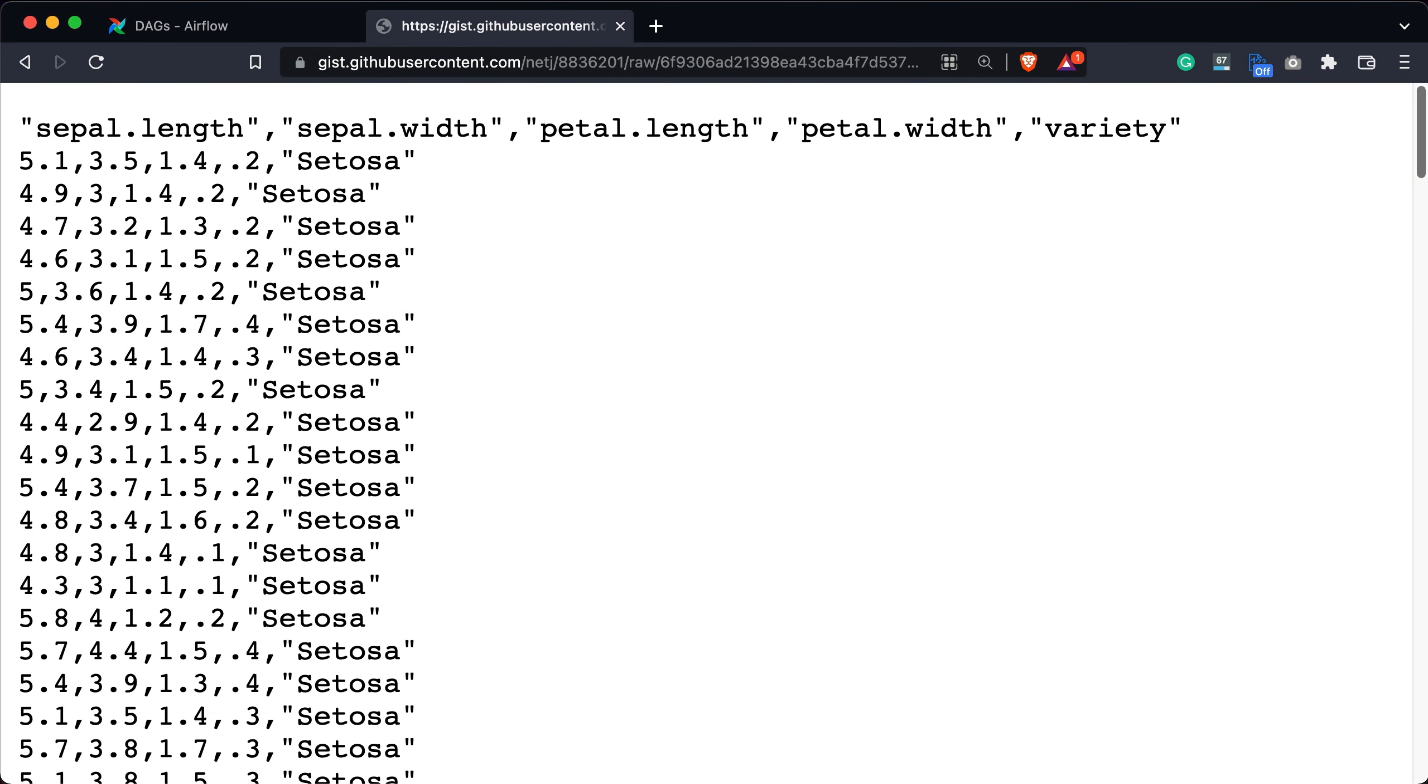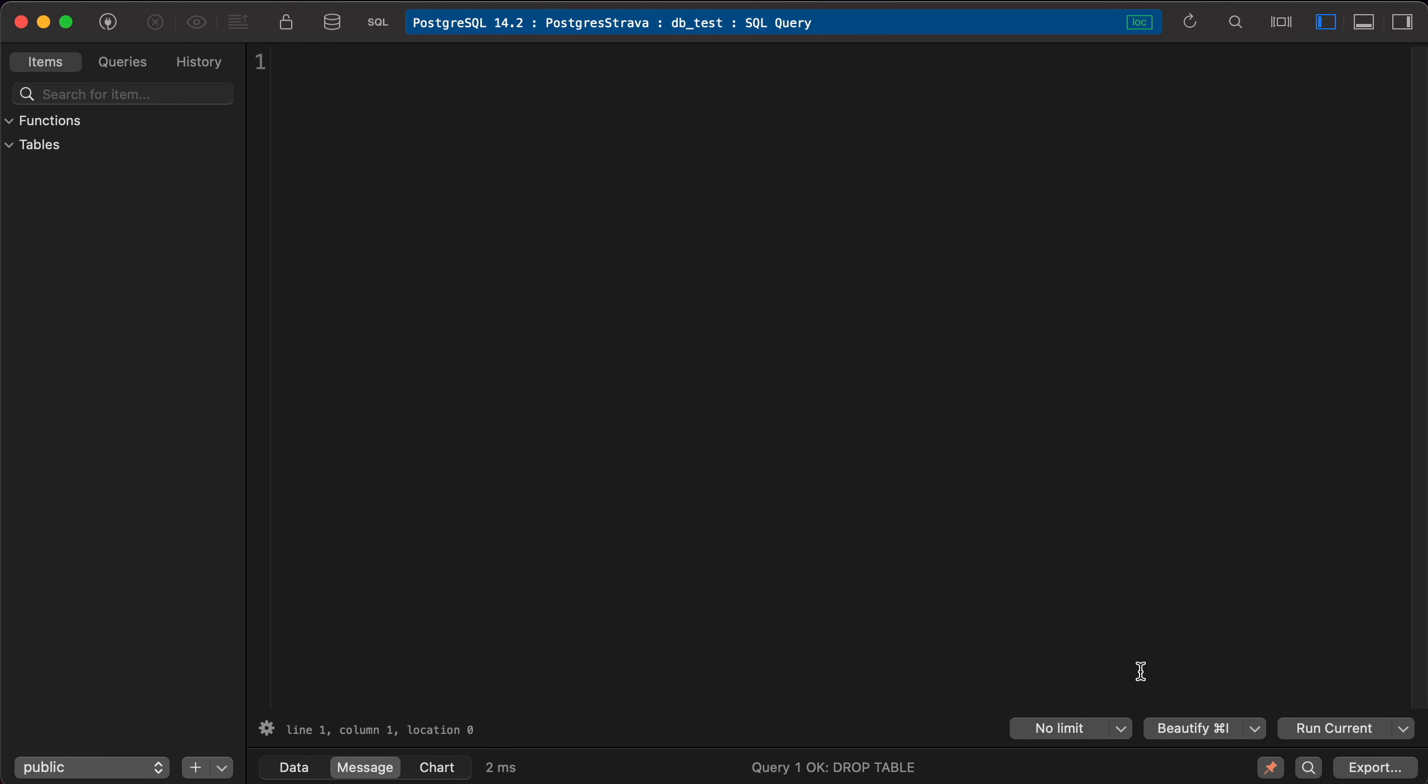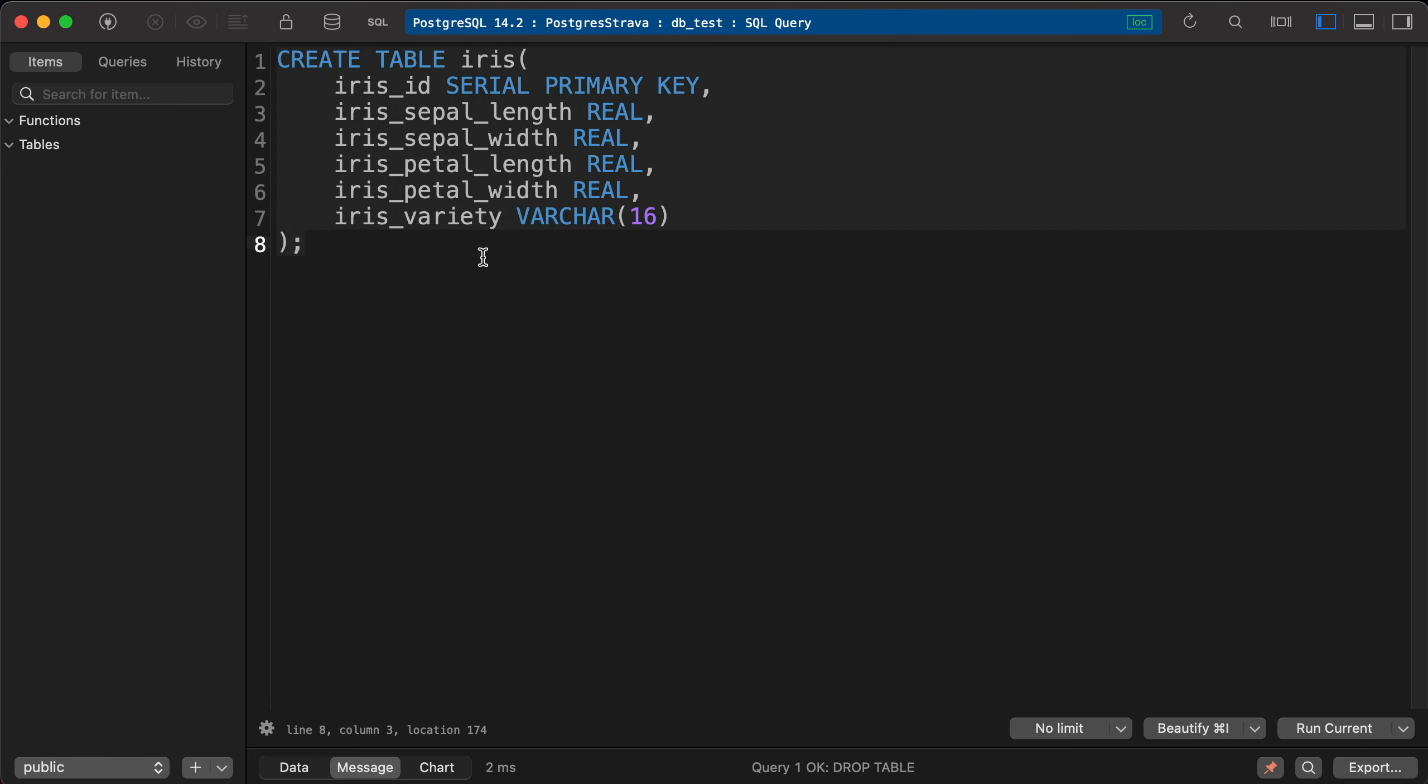Okay, and now open a database management system in which you have Postgres connection established. In here we'll create a couple of tables and load in a CSV file. First we'll create a table that will hold the Iris dataset. Let me run it.